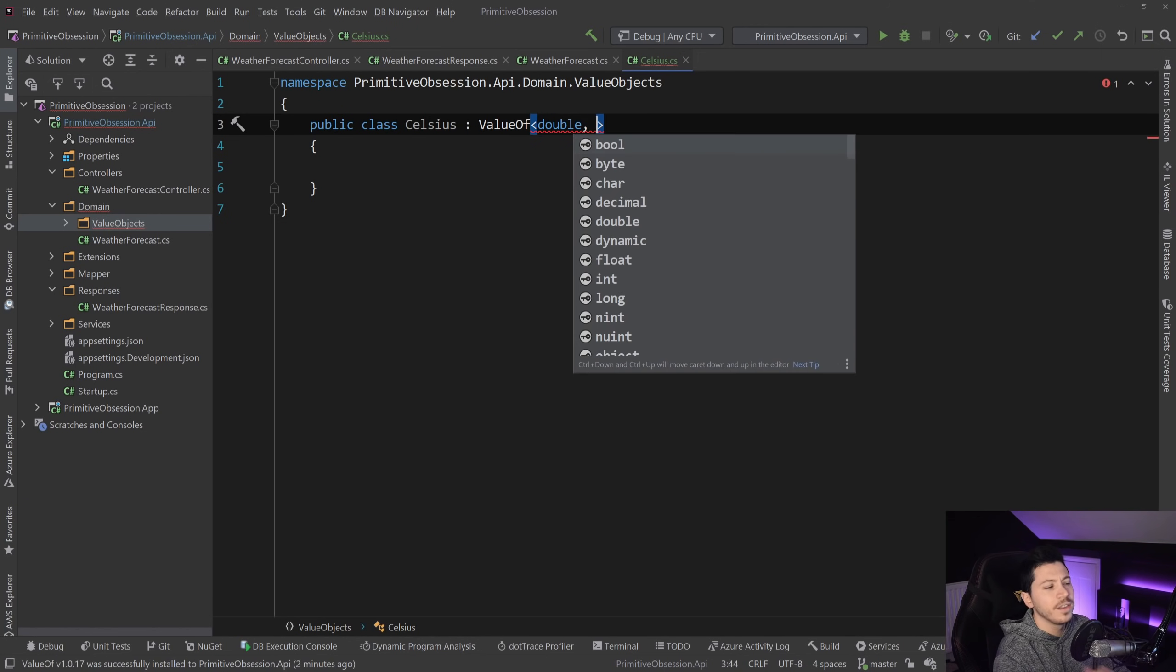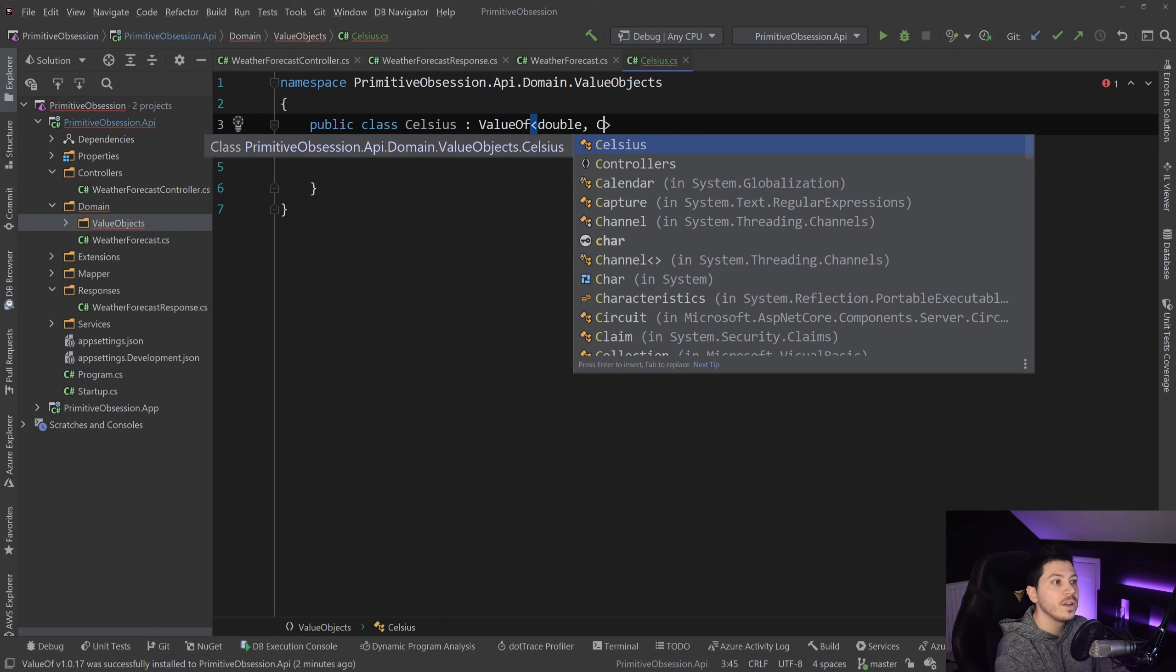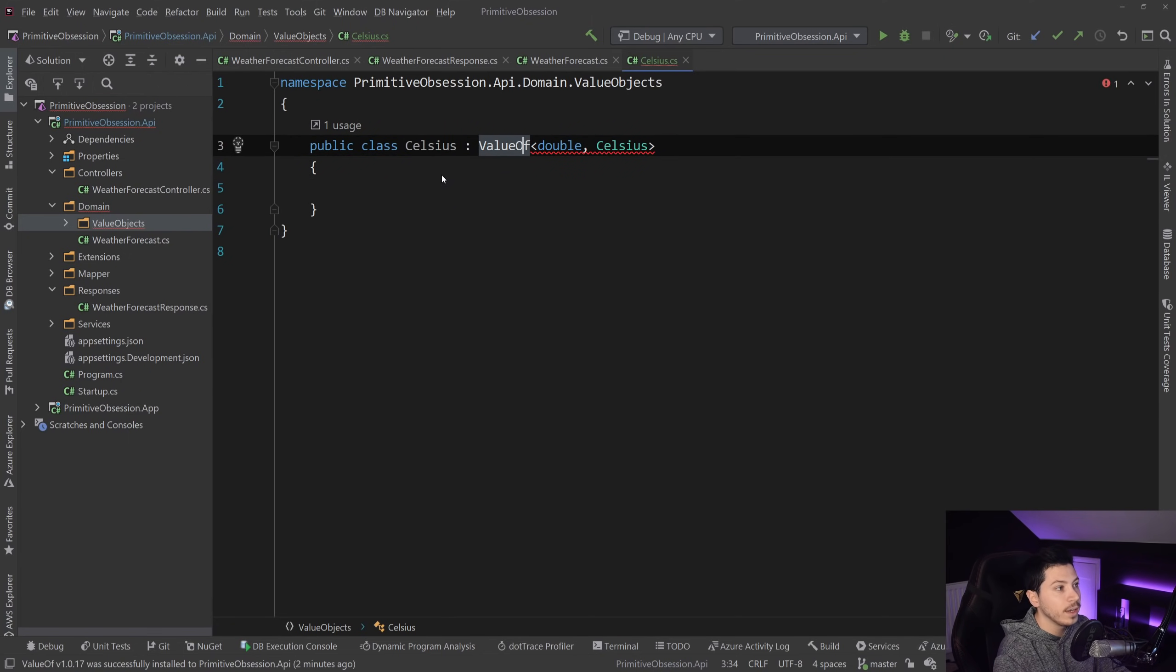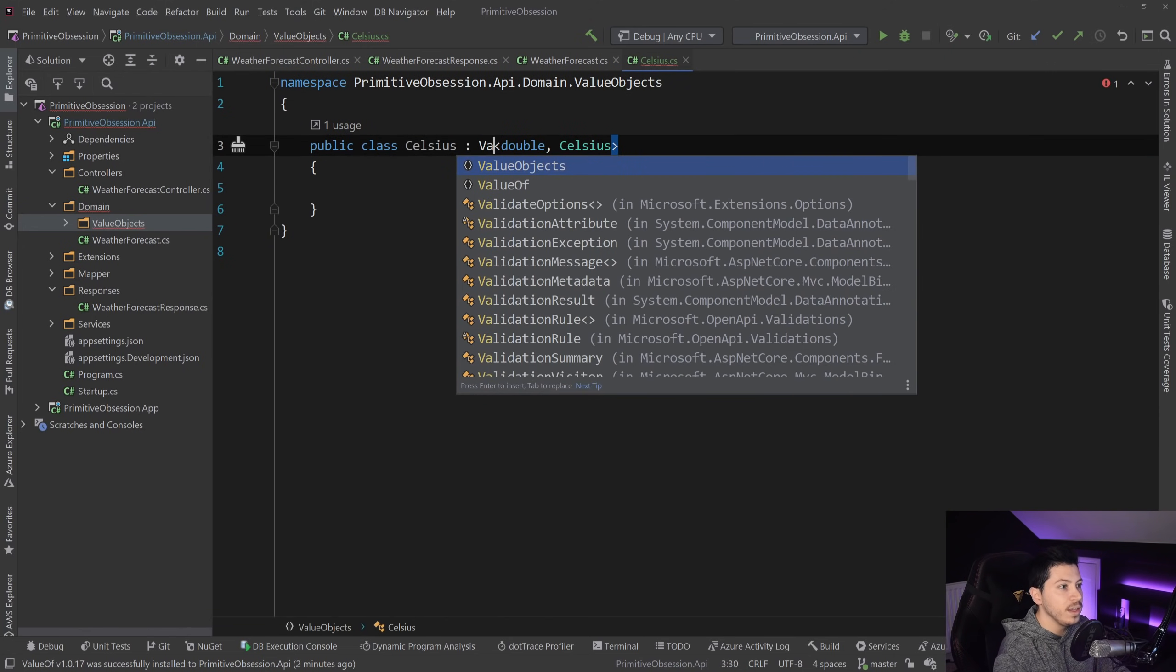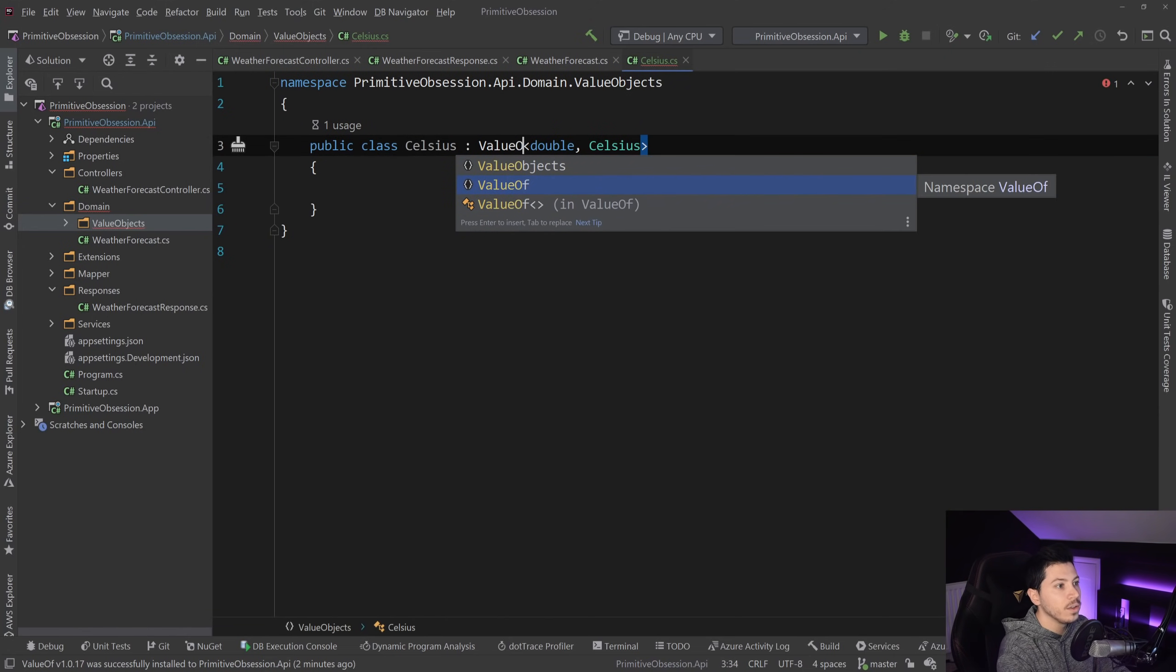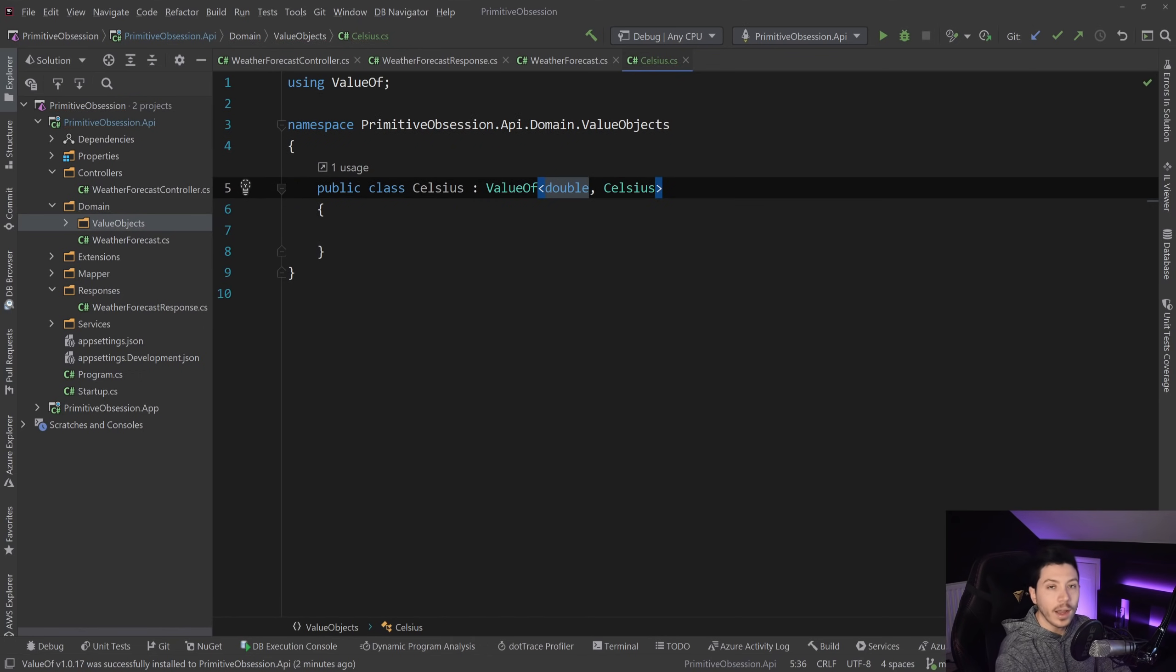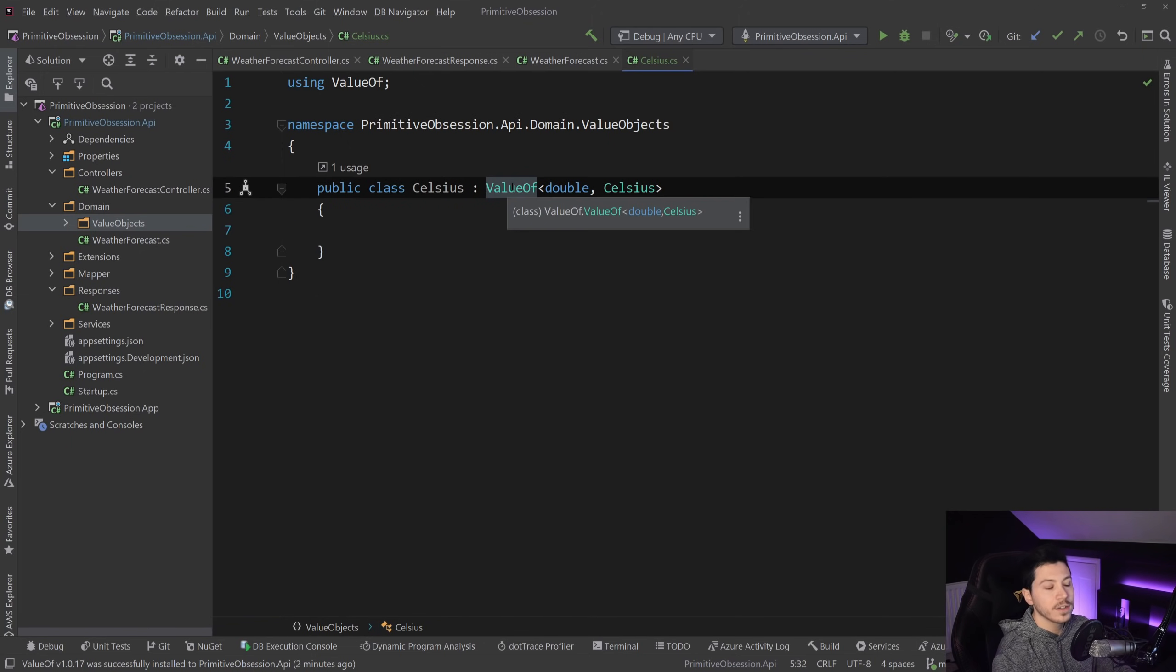And then the second thing is actually a reference of the type itself. So it's Celsius. And if I go ahead and fix the import on this, ValueOf, it's this bit, I have my ValueObject.